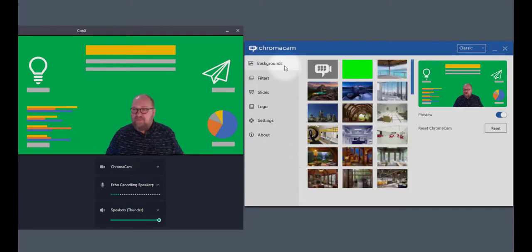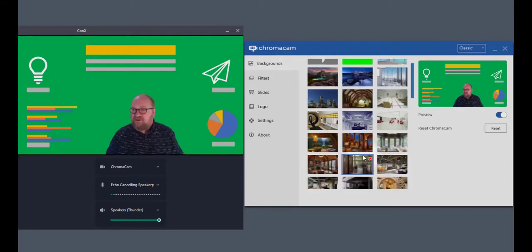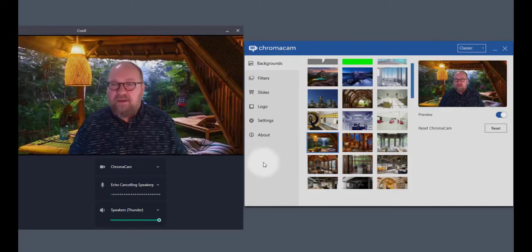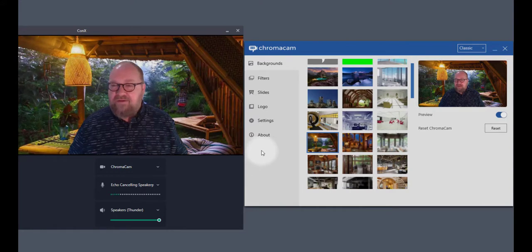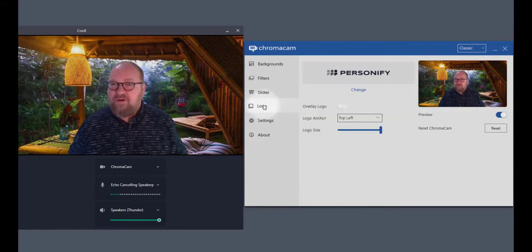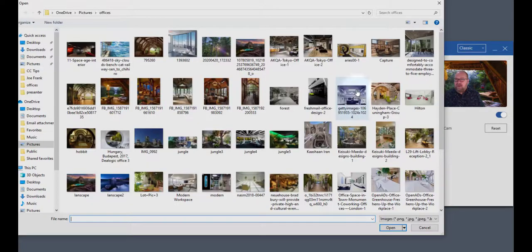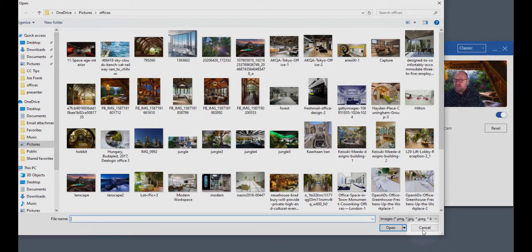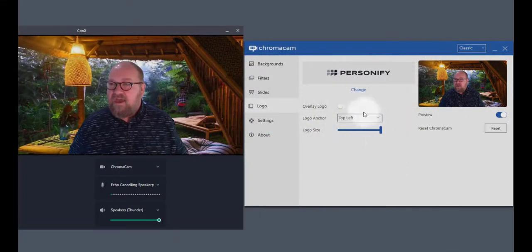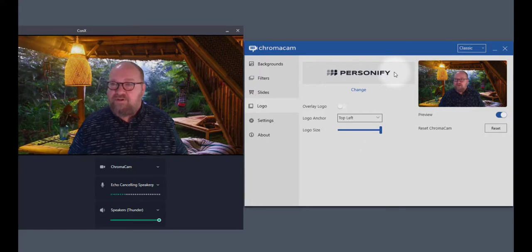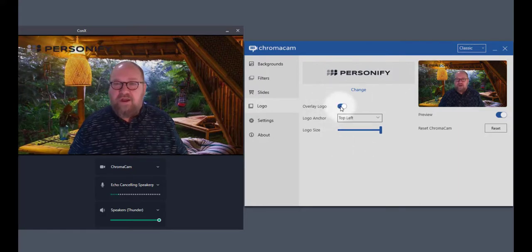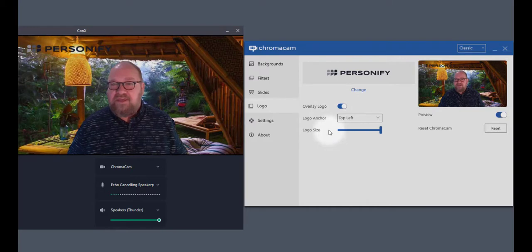If I go back and select a new background, I can now go into the logo section. In the logo section, you'll see I can load in a choice of logo. In this case, I am using the Personify logo and I can turn that logo on and you can see the logo is there.